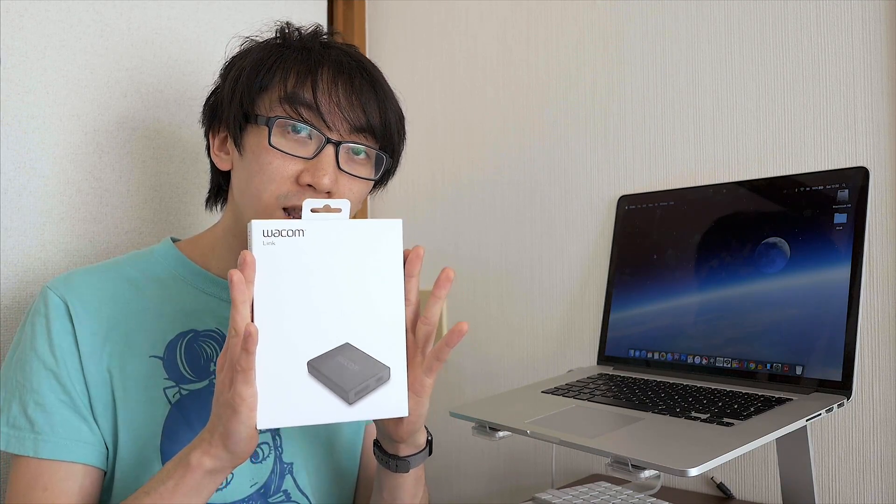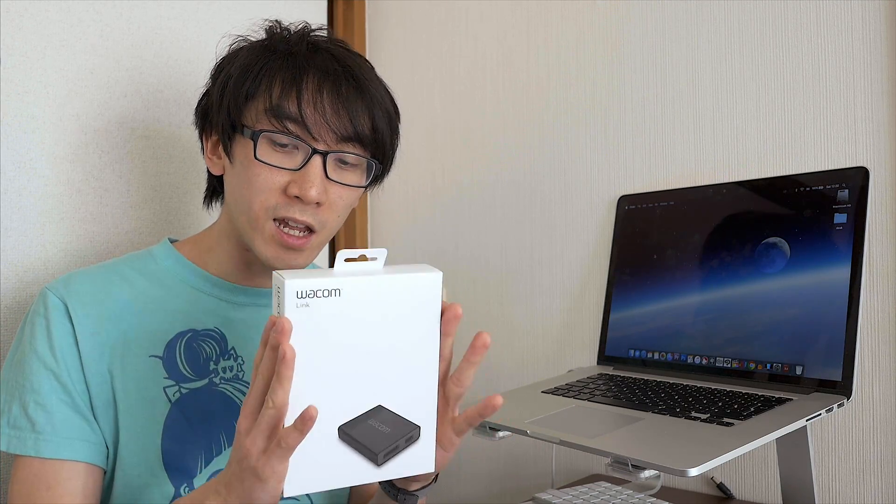Hello and welcome to another Nihongo Gamer video. This is the Wacom Link. What is it?